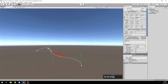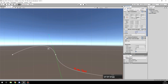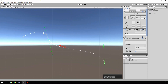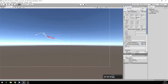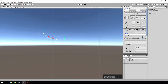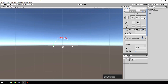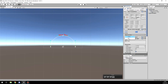Then we have a Bezier curve component, where you can scale up the whole curve. Here we see all the points that we added to the curve. We also have the Approximate button, where you can create an arc or also a circle.